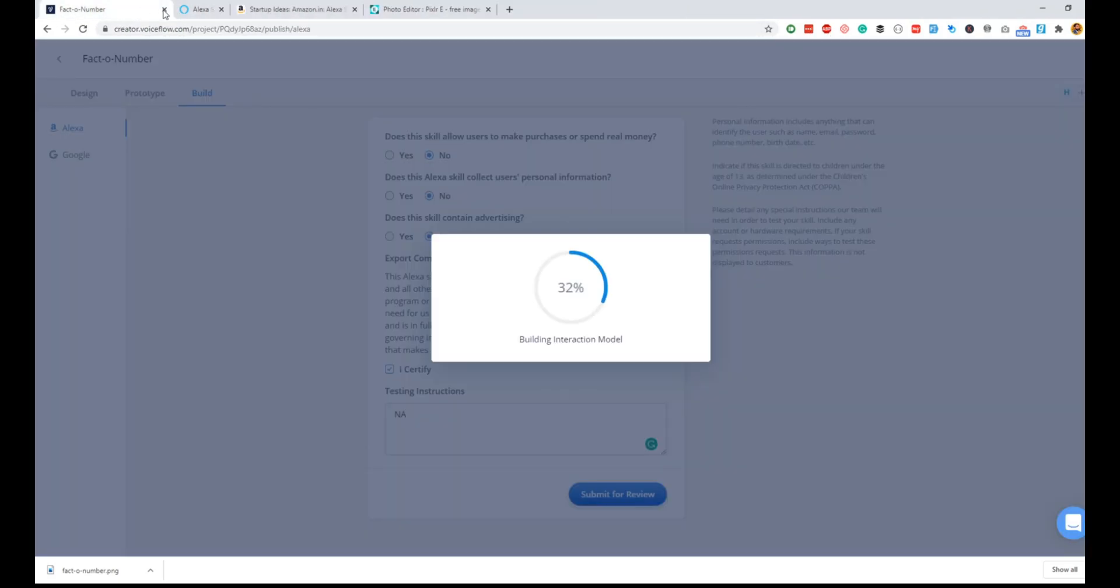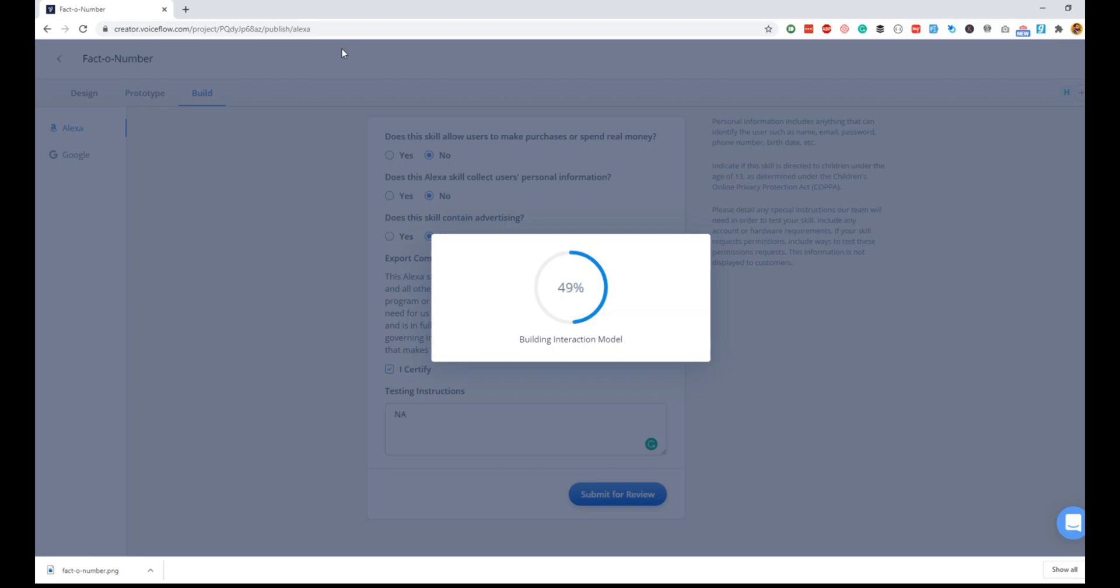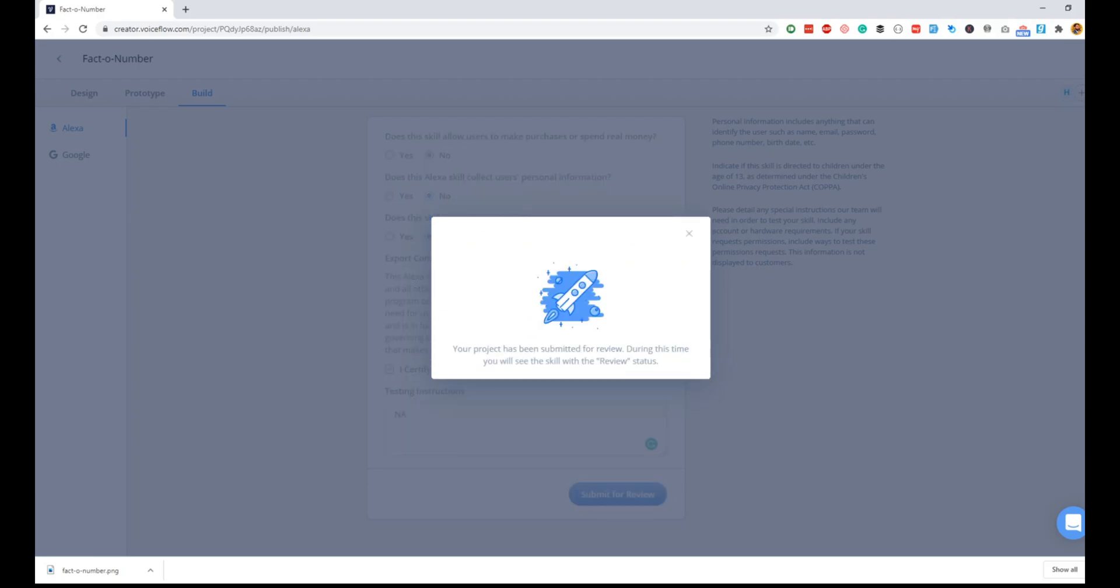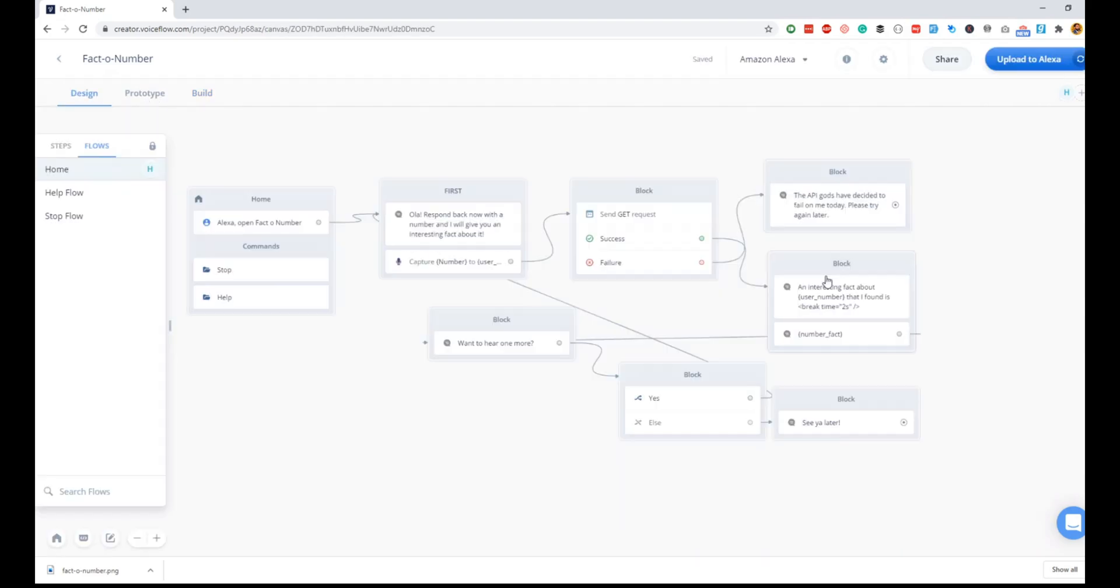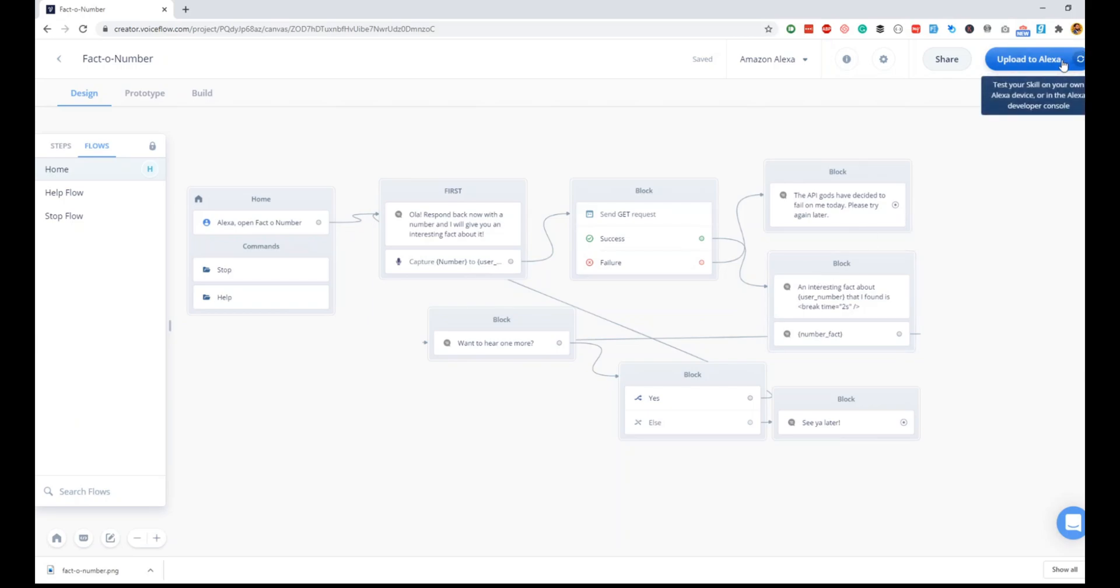We'll just wait on the screen, and then once all of this is done, you should be able to see that your skill is submitted for certification. You'll also get an email notification as well. That's it, your skill is submitted for review. In case you make any changes to this layout while your skill is submitted for review, you have to upload it to Alexa again.